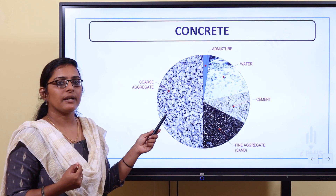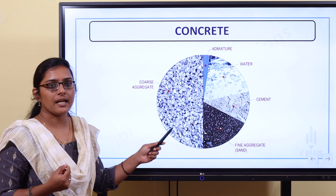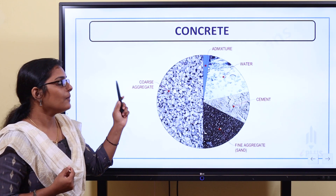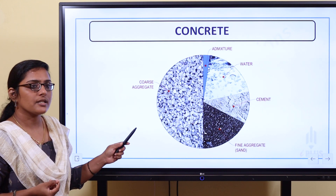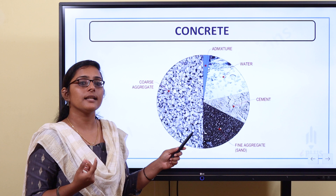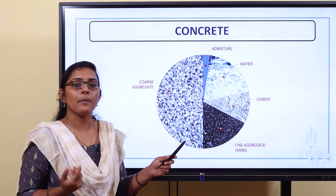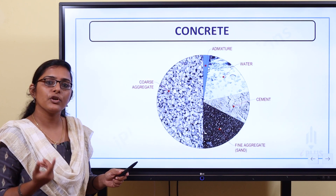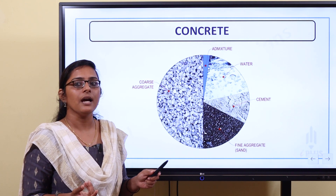There are mainly two types of admixtures: one is the chemical admixtures and the other is the mineral admixtures. Next, what is water? The water quality is important. The water used should be fit for drinking.